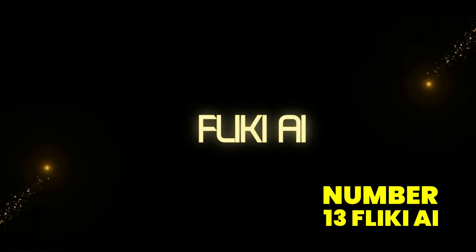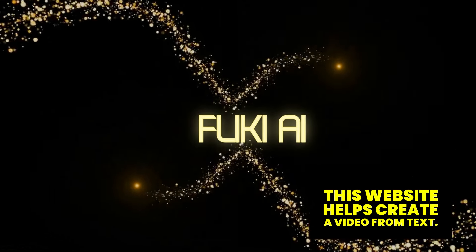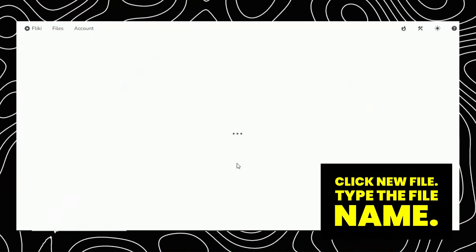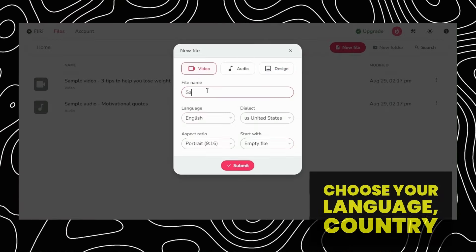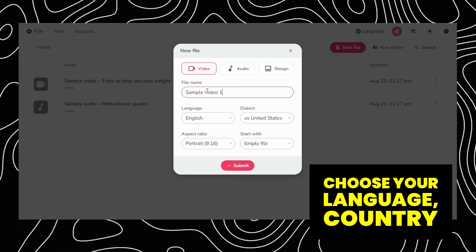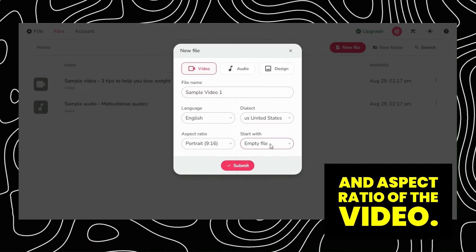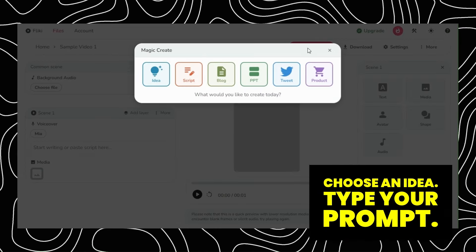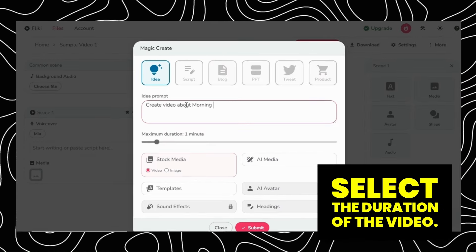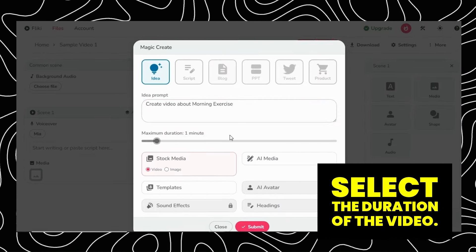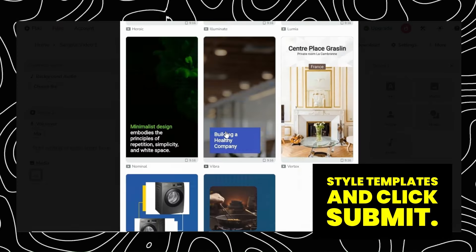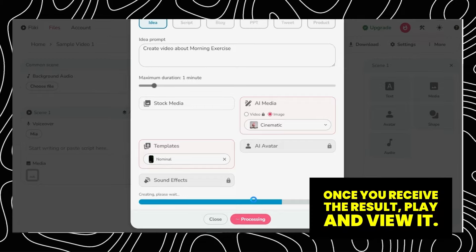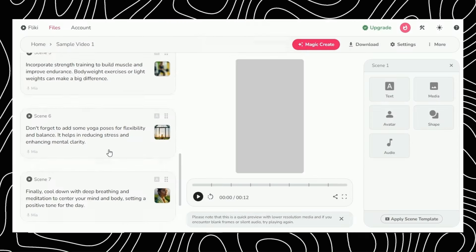Number 13: Fleeky AI. This website helps create a video from text. Click Try for Free, click New File, type the file name, choose your language, country, and aspect ratio of the video, then click Submit. Now click Magic Create, choose an idea, type your prompt, select the duration of the video, style, and templates, and click Submit. It will generate a video within seconds. Once you receive the result, play and view it.